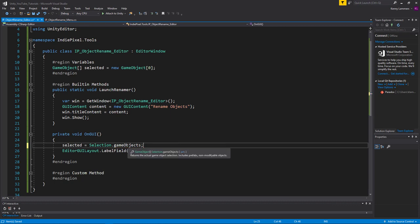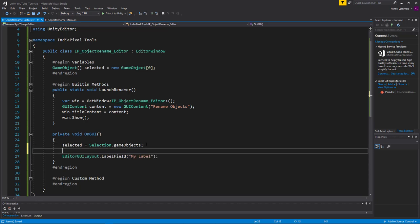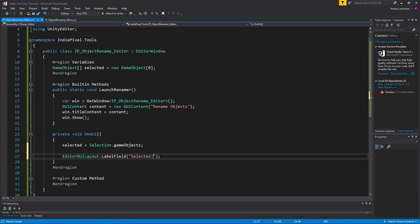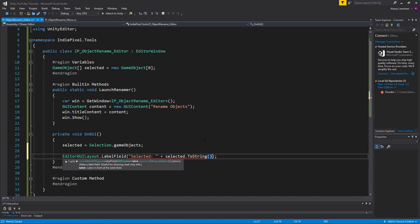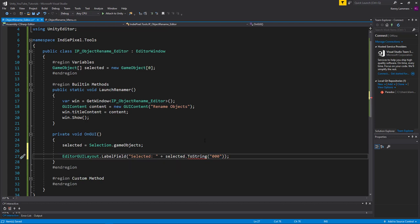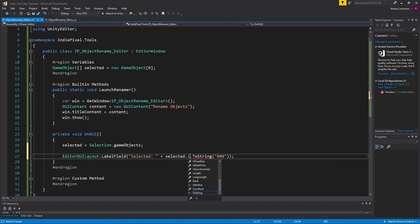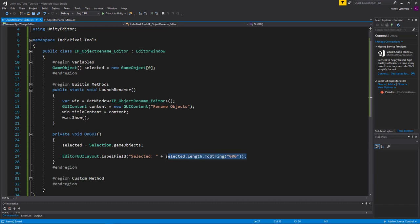The reason that works is because the Selection.gameObjects C# property returns an array of GameObjects. We can display that in our label field by concatenating a string — 'Selected:' plus selected.Length formatted as a three-digit number using the format specifier. The dot length gives us how many GameObjects are stored in the array, and that's what we want to display.